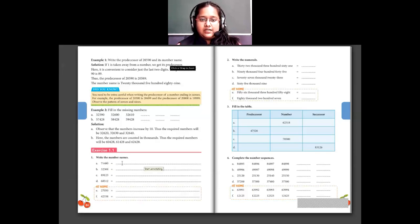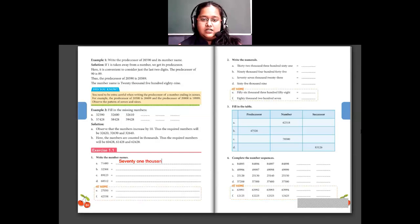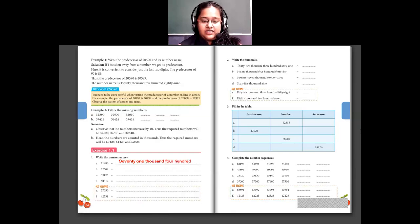Write the number names. Now, here 7 is in the ten-thousands place and 1 is in the thousands place. So 7 and 1 together become 71, and since both are in the thousands place, it becomes 71,000. Then we have 480. So 71,480 is your number name for the first one.